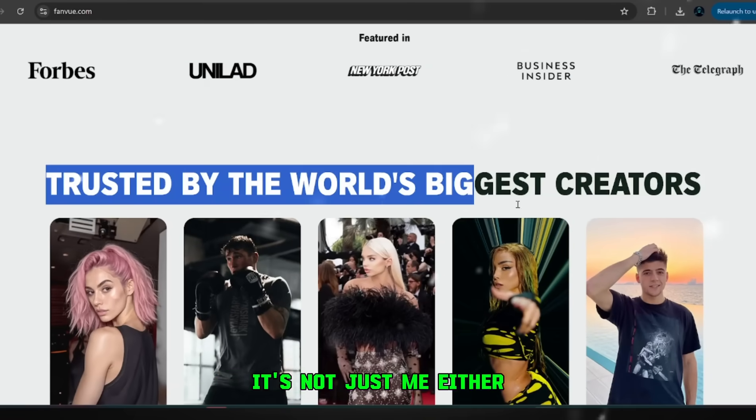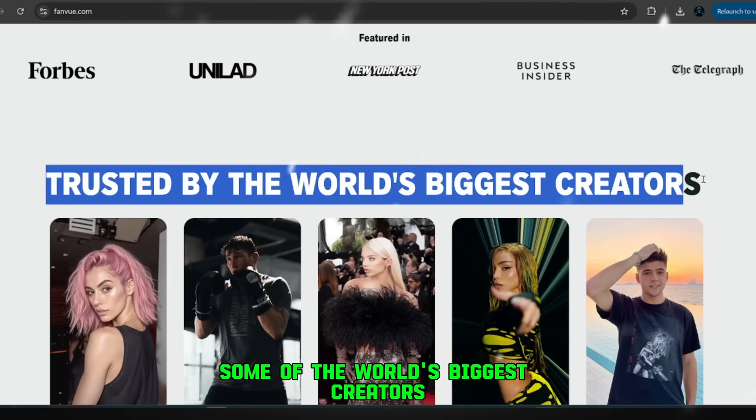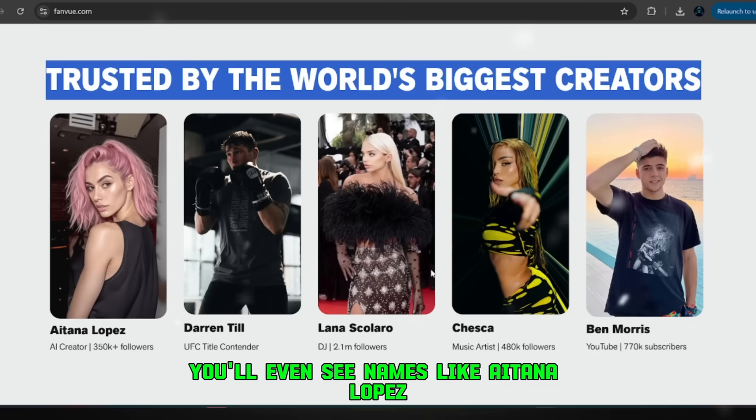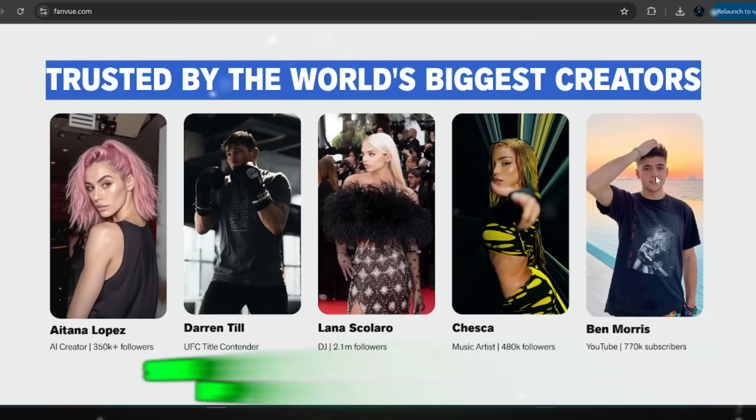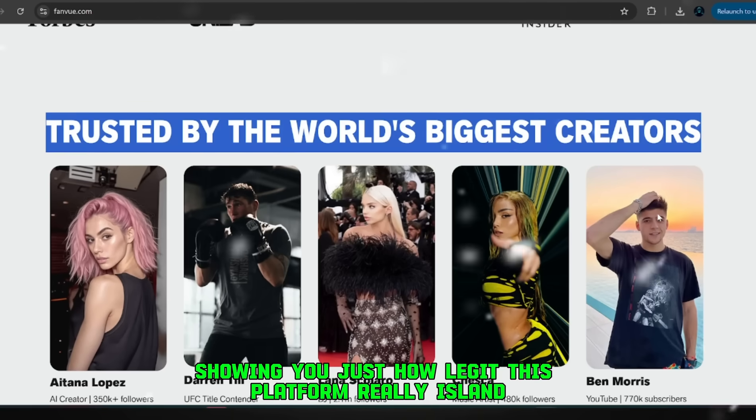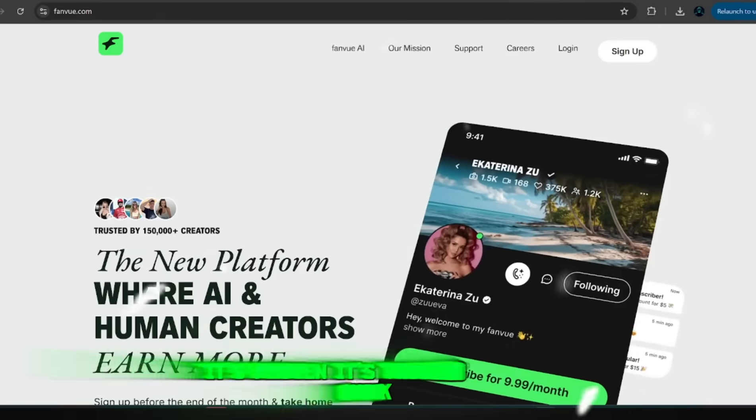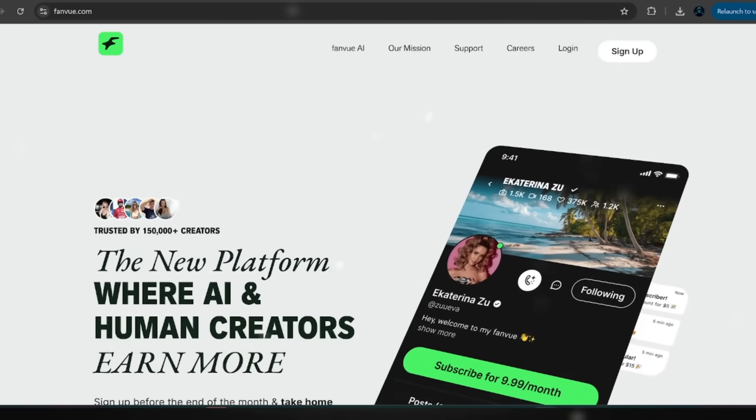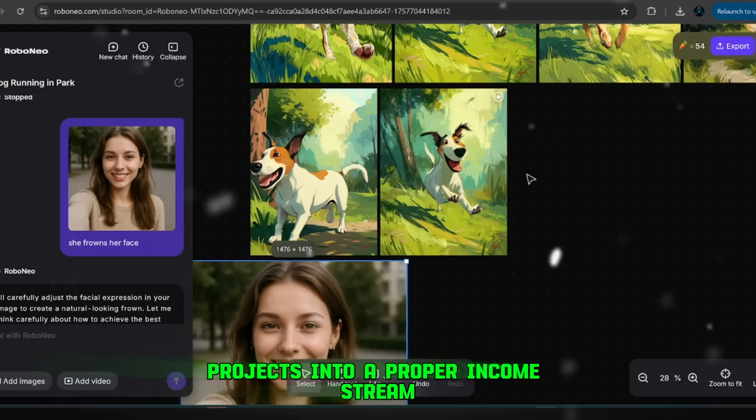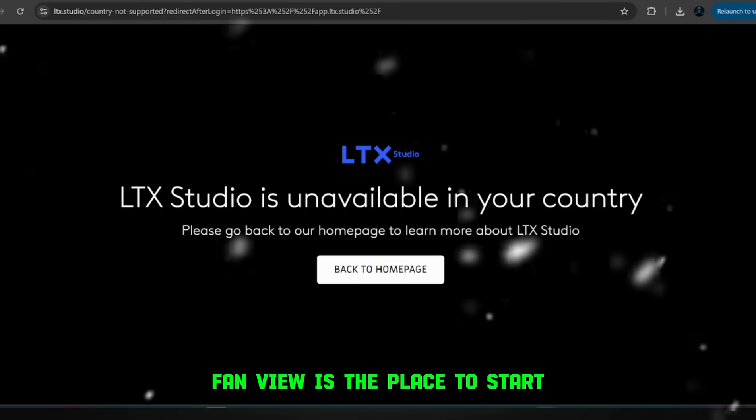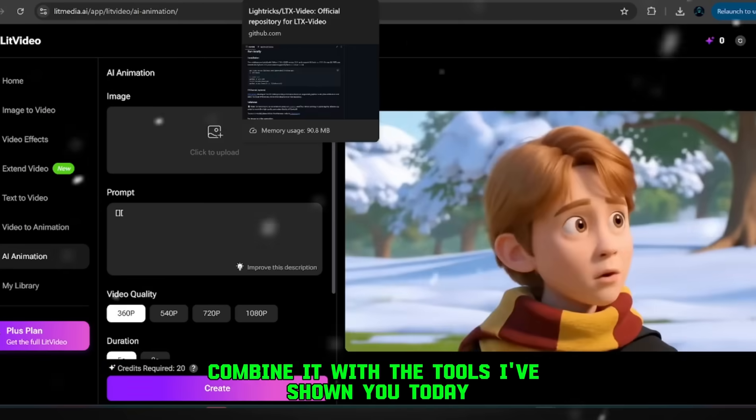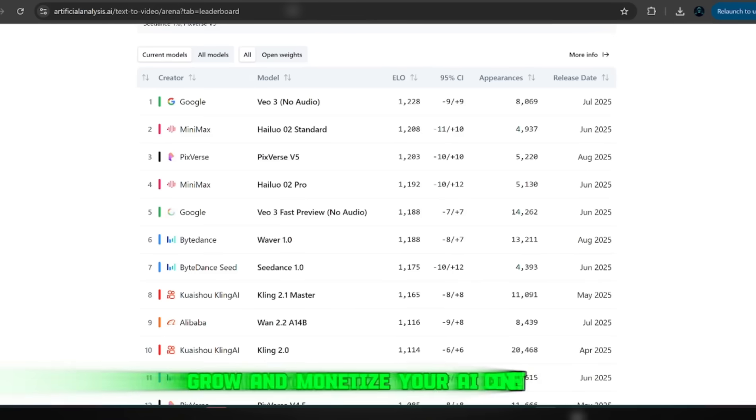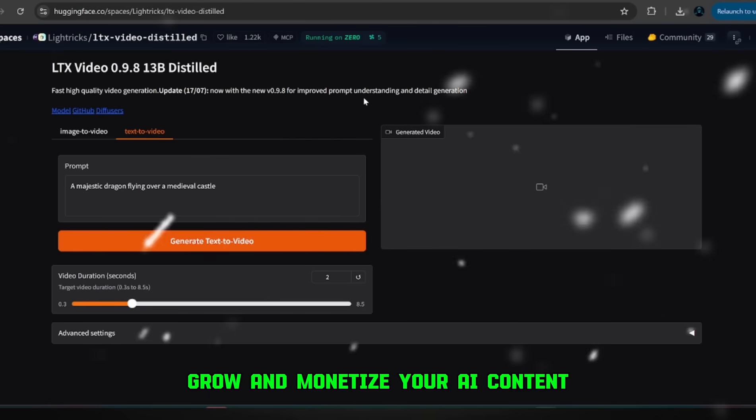It's not just me either. Some of the world's biggest creators are already using it. You'll even see names like Aitana Lopez and Ben Morris on there, showing you just how legit this platform really is. That's why I recommend it so strongly, it's proven, it's trusted, and it works. So if you're serious about scaling your AI projects into a proper income stream, FanView is the place to start. Combine it with the tools I've shown you today, and you've got everything you need to build, grow, and monetize your AI content.